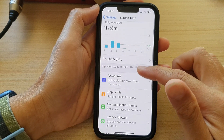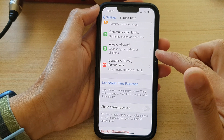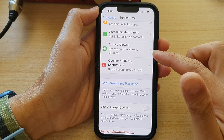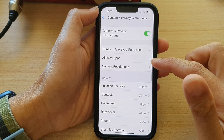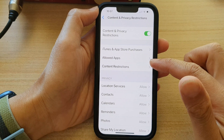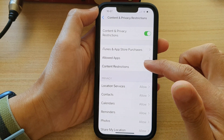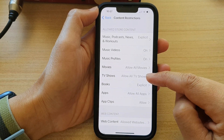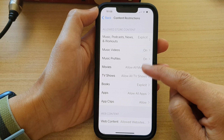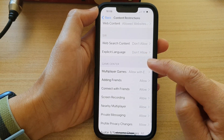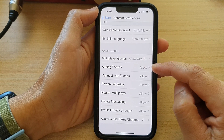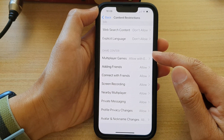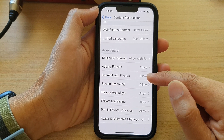Next, in here go down and tap on Content and Privacy Restrictions, then tap on Content Restrictions. In here you want to go down and tap on Connect with Friends, so go to the Game Center section and tap on Connect with Friends.